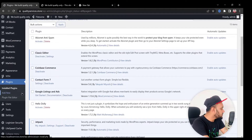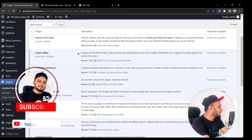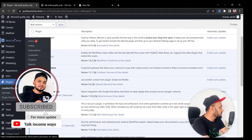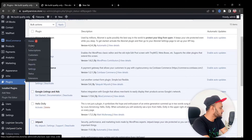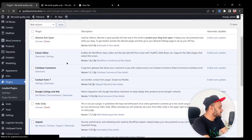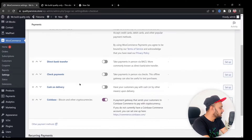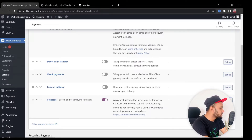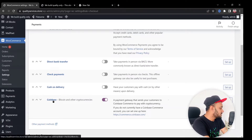Now we need to go to WooCommerce Settings. On the left side of the dashboard, hover over WooCommerce and click Settings. Then click on the Payment tab. In the payment options you can see the Coinbase option has appeared — that means we're one step ahead to creating our Bitcoin payment. Click Manage next to it.